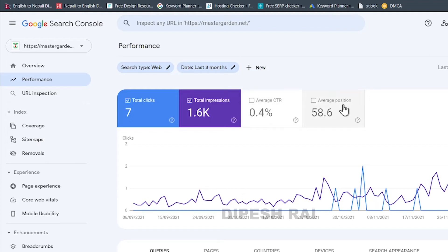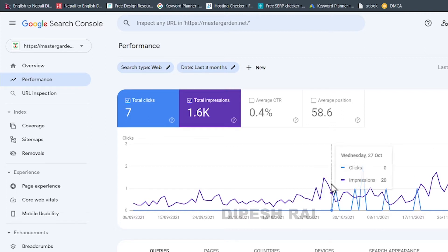Hello everyone, how to check your web traffic and impressions for your website or blogs inside Google Search Console.